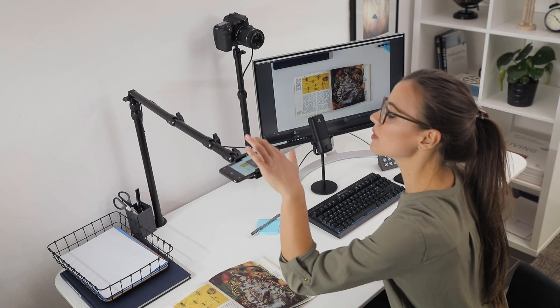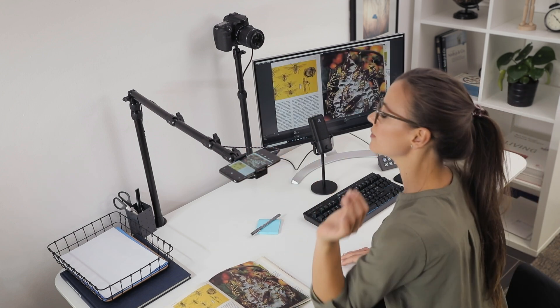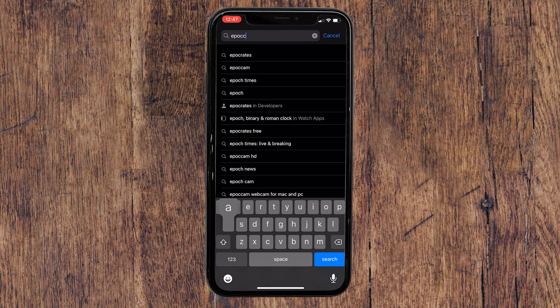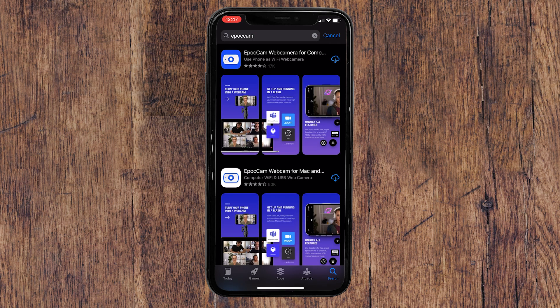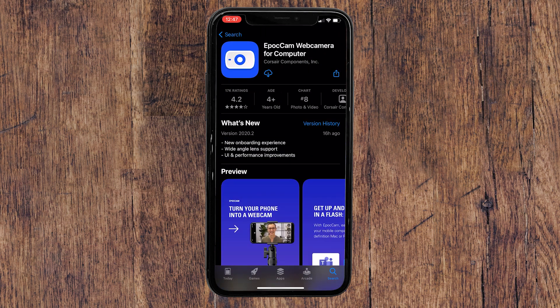And to set this up is extremely easy. First, download and install EpocCam from the iOS App Store. EpocCam requires iOS 14, so for a list of all iOS device models that support iOS 14, check out the link in the description panel below.